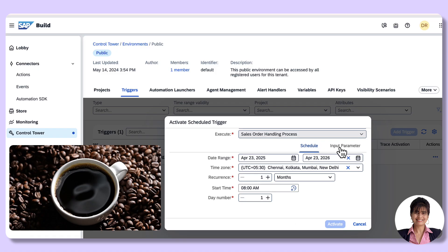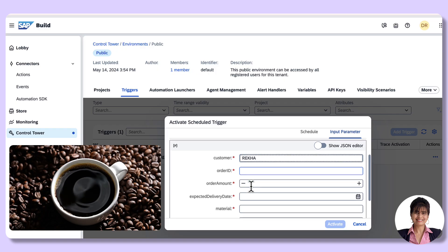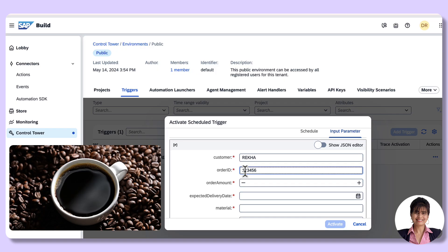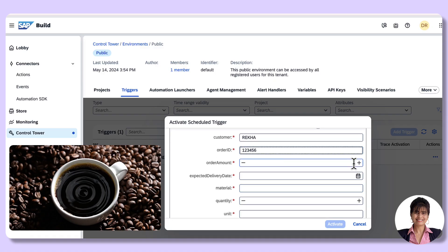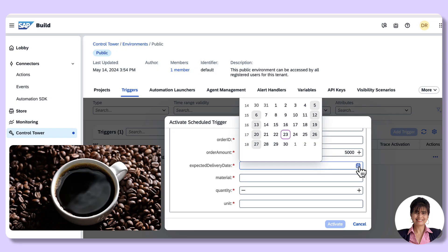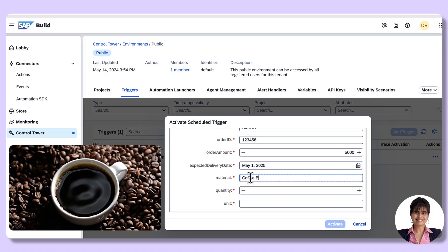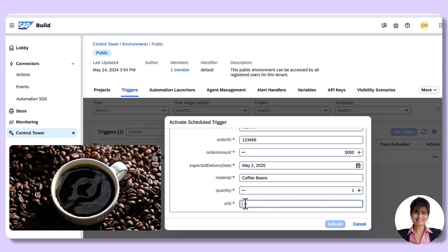Now let's go to the Input Parameter tab. I will provide the customer name and order ID as 123456. Order amount is 1 kg coffee bean — roughly 5,000 rupees. Expected delivery date is 1st May. The material is coffee beans, quantity is 1, and units are kgs.